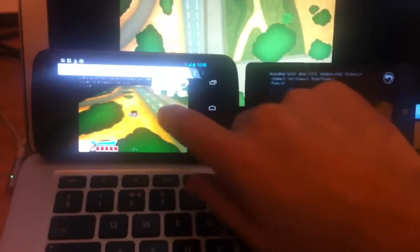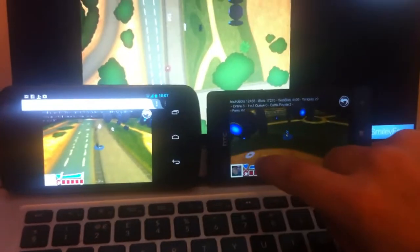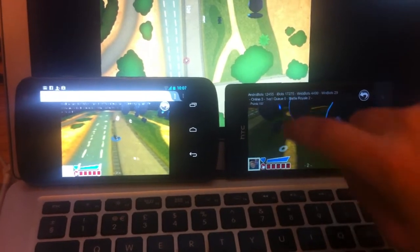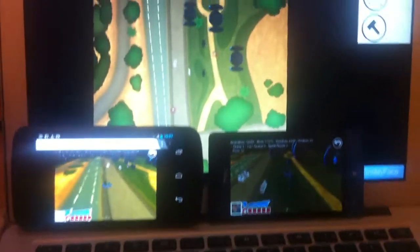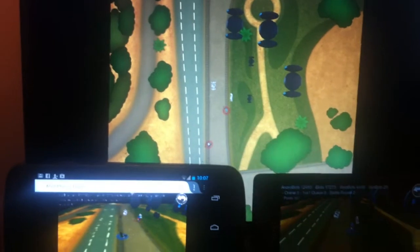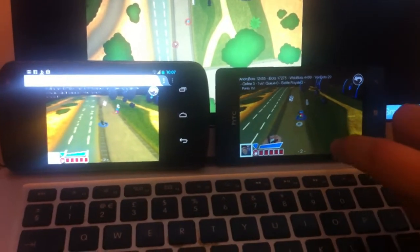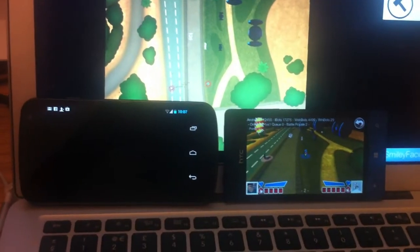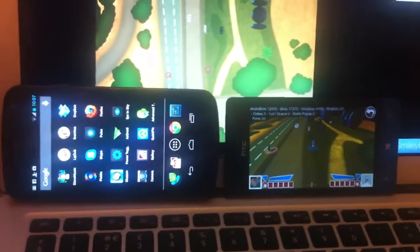They're both here in the same map now. Let me just find each other — on the desktop PC the players are actually moving on screen and I'm controlling them on the phone. Let's shoot each other — boom! That shot was so lethal it actually crashed the WebGL version.